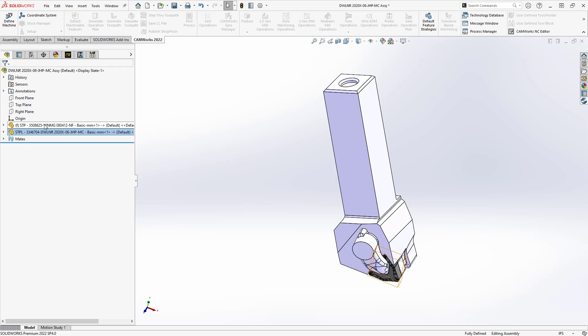We'll start with the insert. When you define your inserts and your holders, you're referencing an origin. You're referencing the corner radius, the center of the corner radius of that insert. I'm going to use that as the reference point for both the holder and the insert.